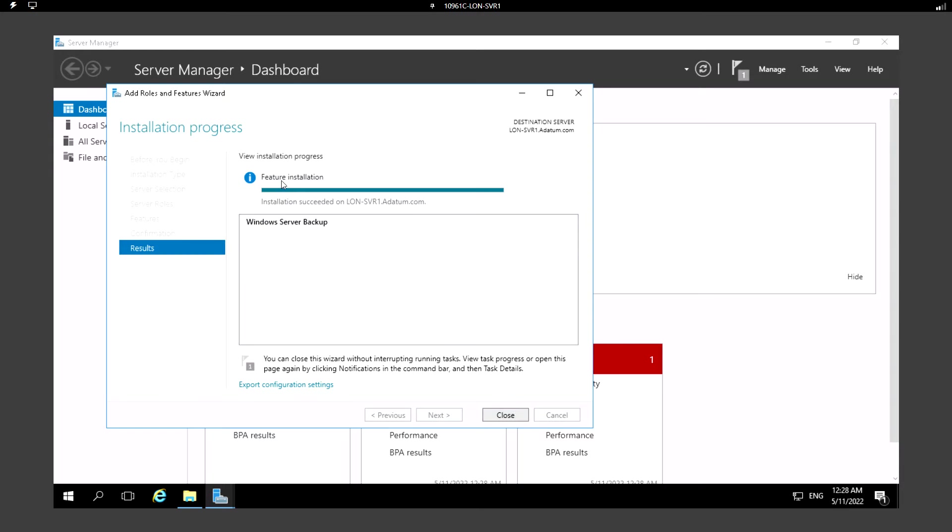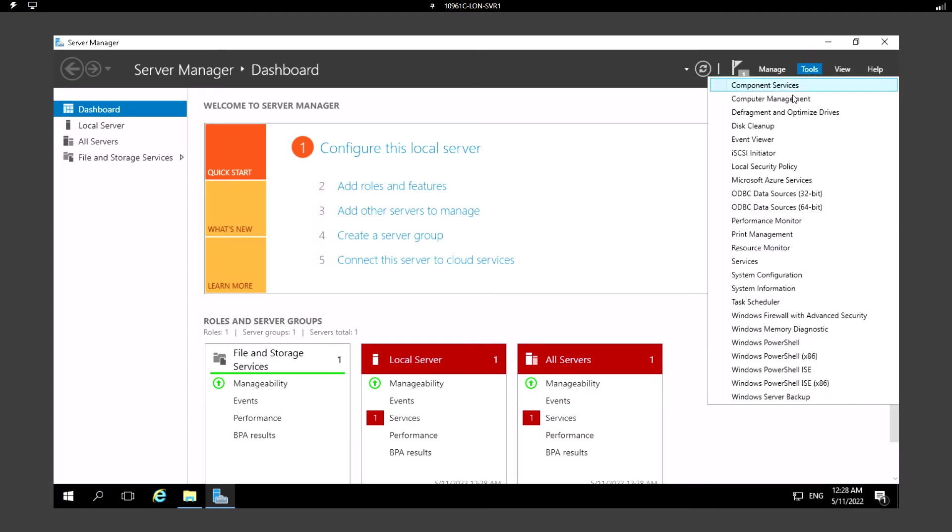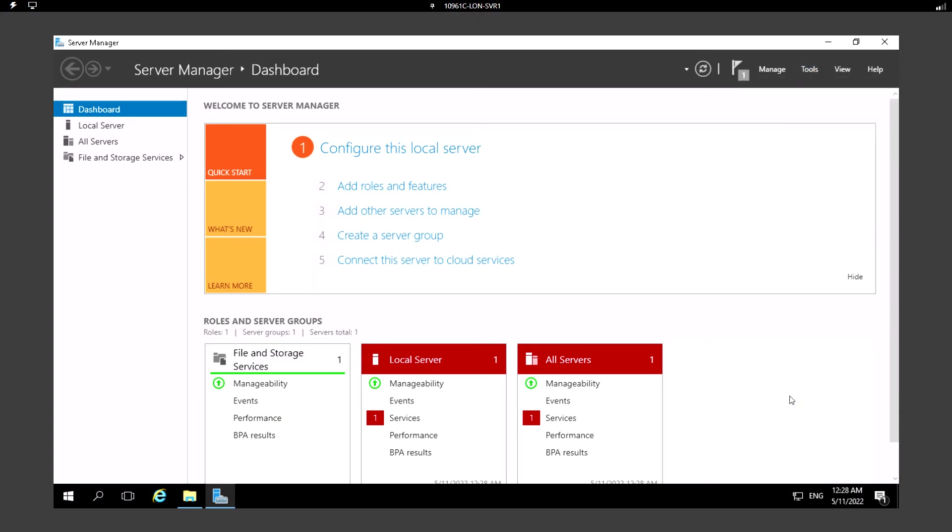Okay, so the installation has been completed. Let's view the installation progress. We can see that installation succeeded on this machine. Just click on Close and go to Tools, and from here you can access the Windows Server Backup.